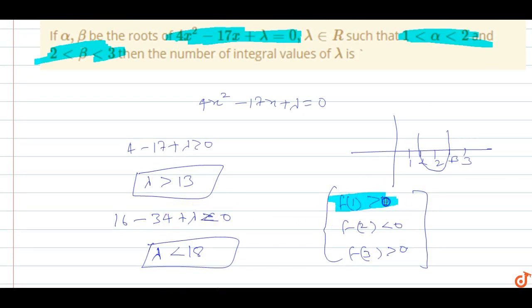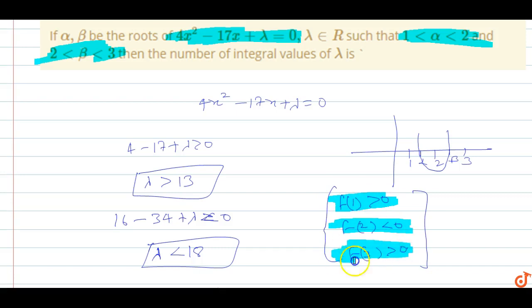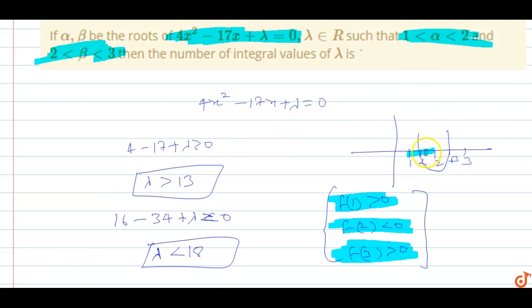So the answer is 2, using the three conditions f(1) > 0, f(2) < 0, and f(3) > 0, because one root is from 1 to 2 and the other root is from 2 to 3. This is the answer for this question.